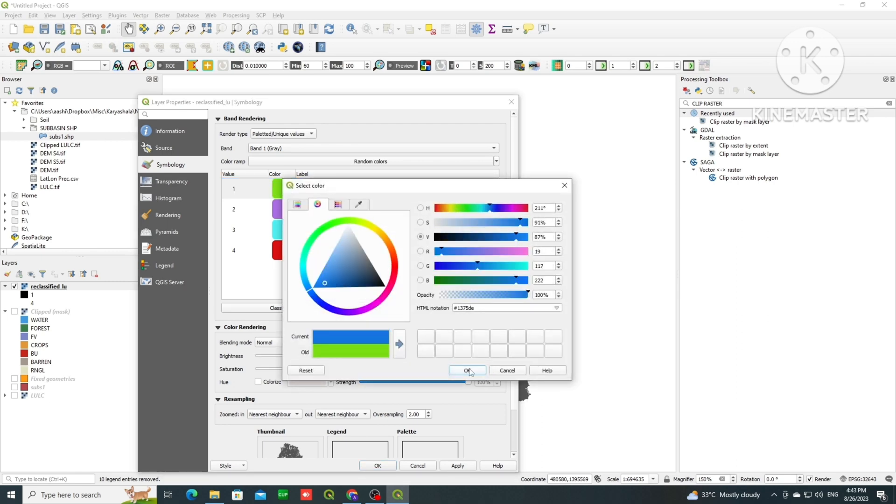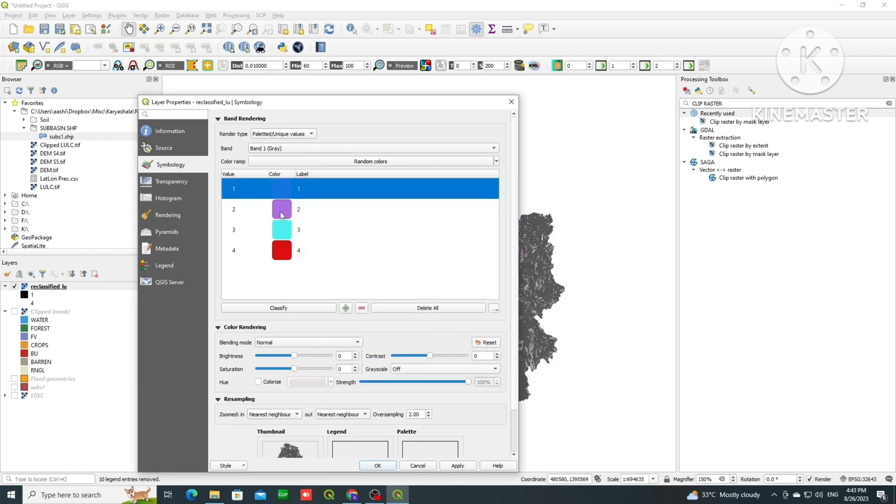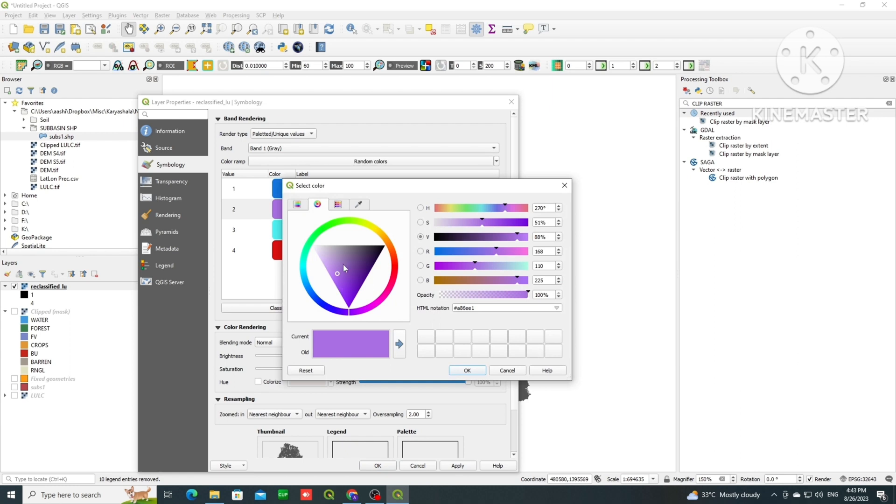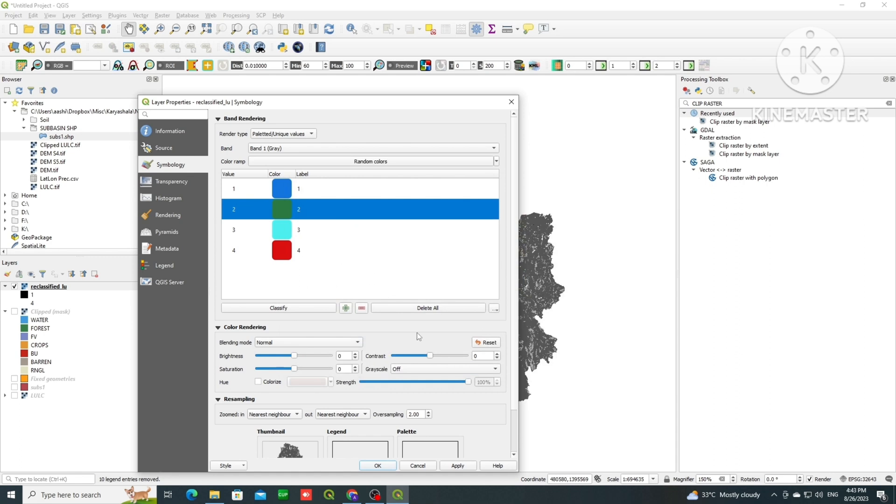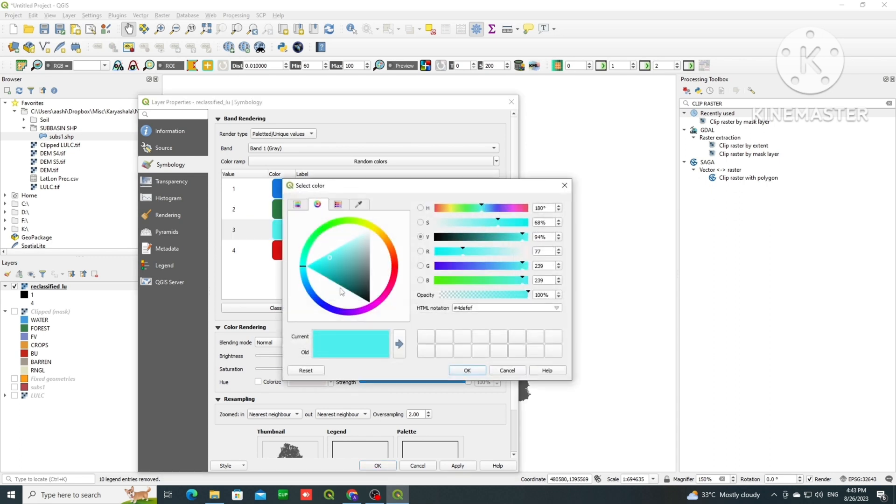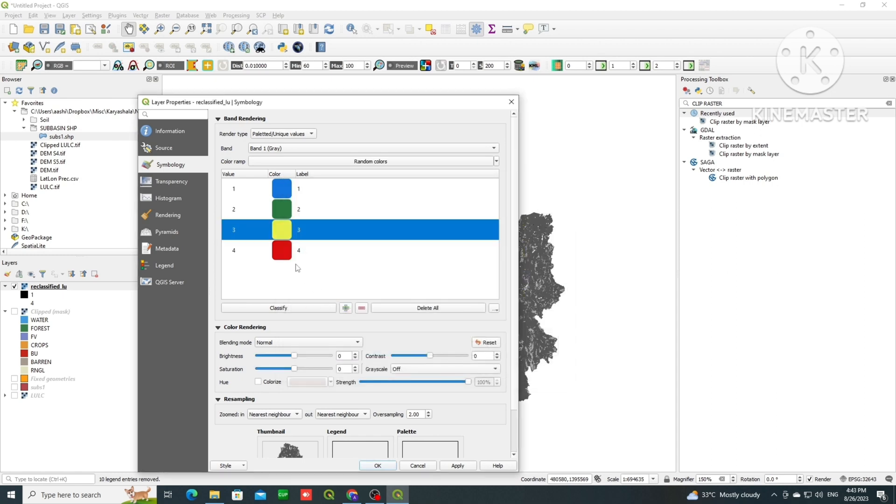First class is water, we will make it blue. Second class is forest or trees, we will make it green. And our third class is like crops, we can use this color wheel, we can rotate it, and we can see current and old color.